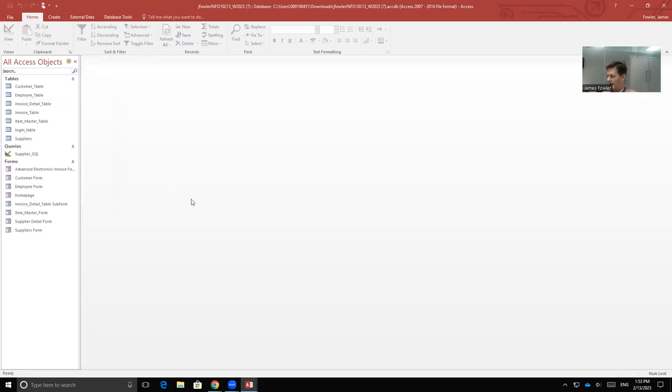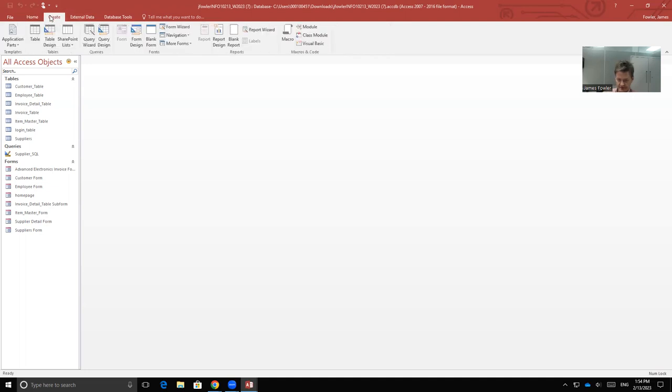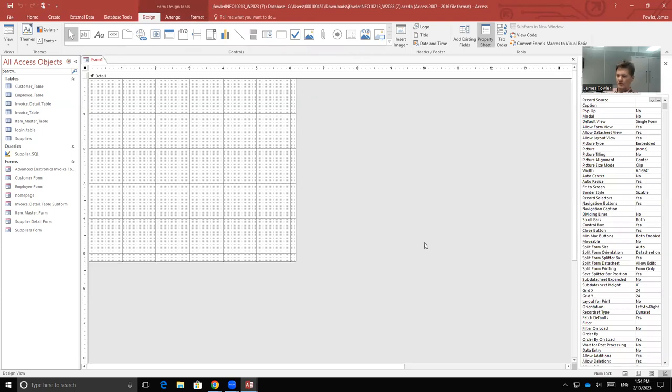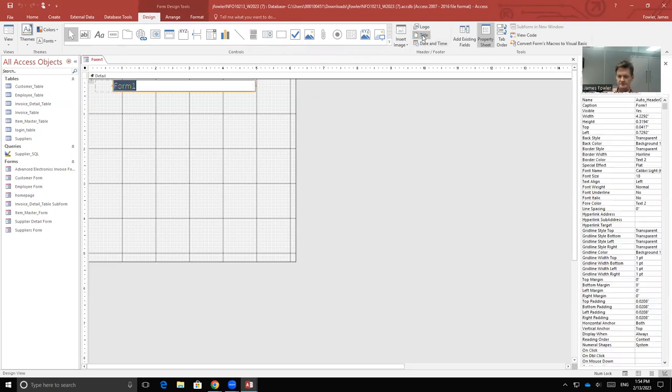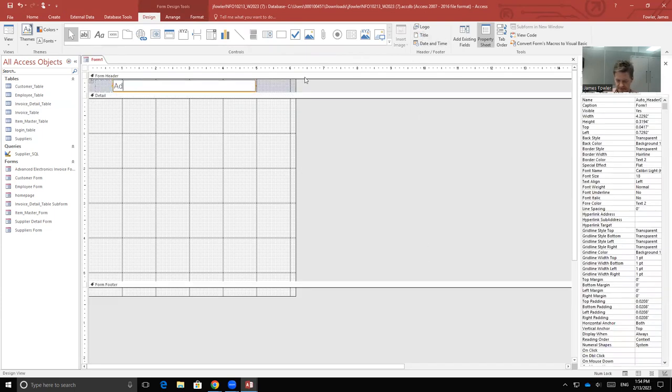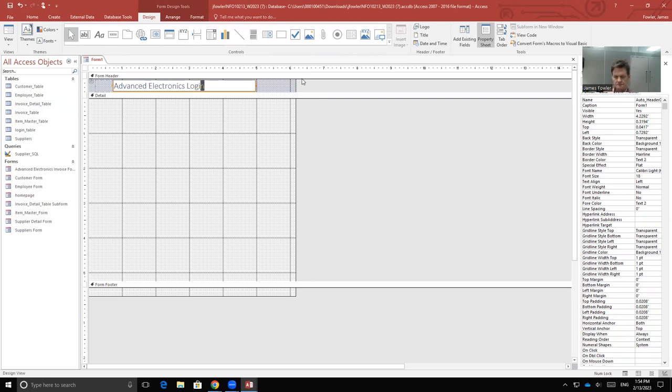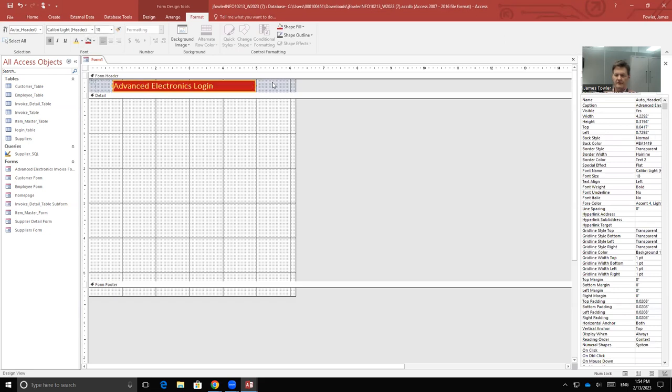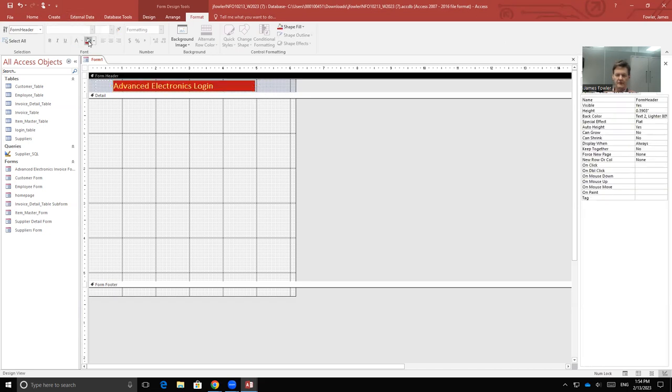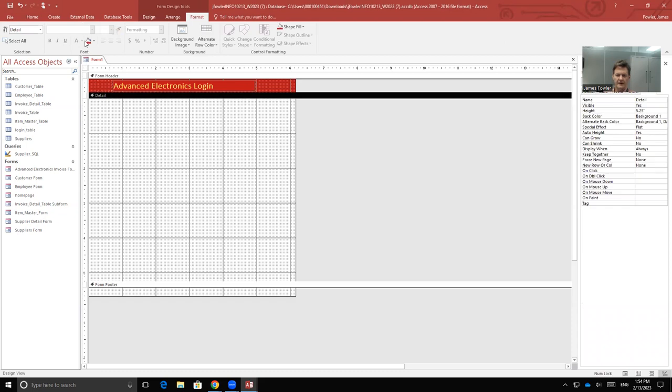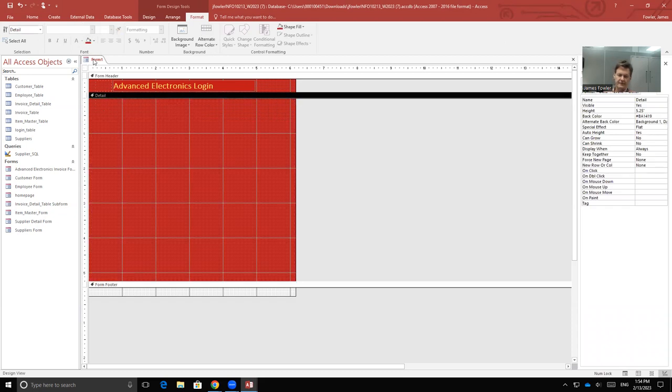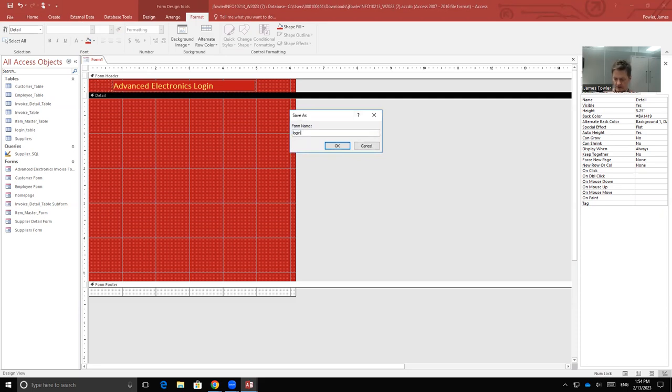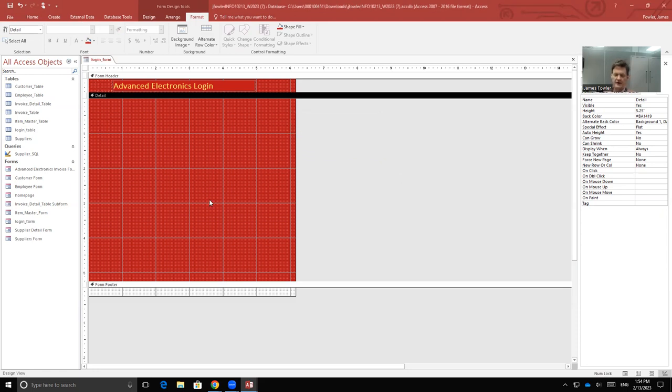And now what we need to do is we need to create a form for the login page. So we're going to do the same thing. We're going to Create, we're going to use Form Design. We will insert a title for company names. Give it a quick format. Let me click here and fill in the background. And the body. Now we're going to save this as login form.